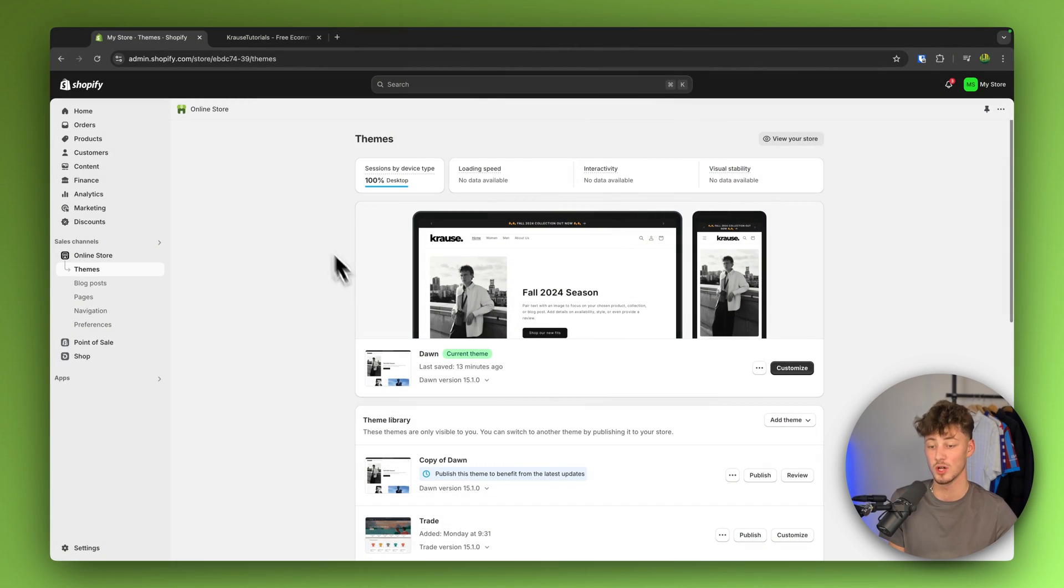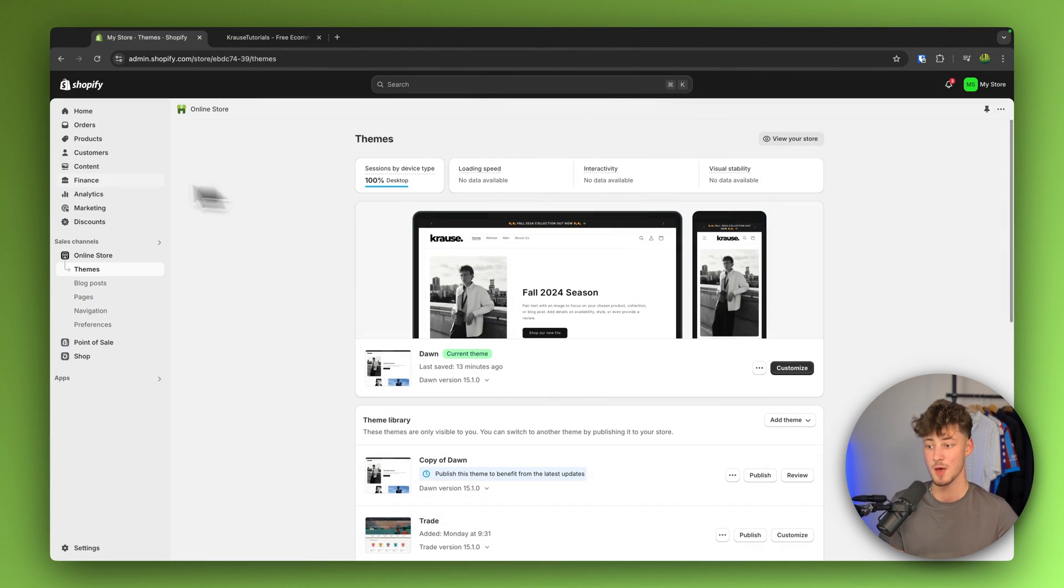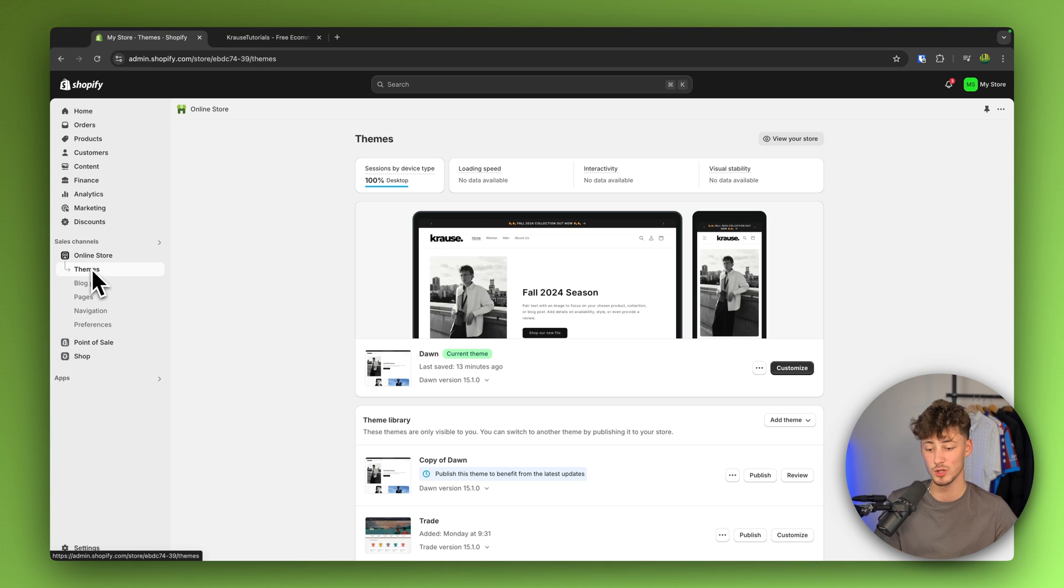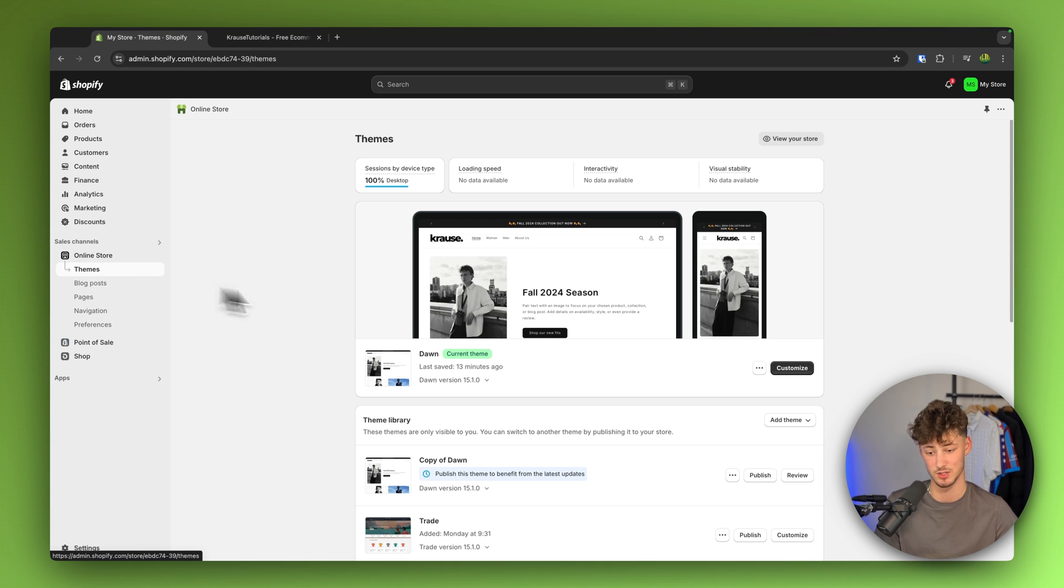If you don't already have a Shopify store, I will leave you a link for a free trial down below. Either way, once you are right here, make sure to head over to your online store settings and then to the themes settings right here.